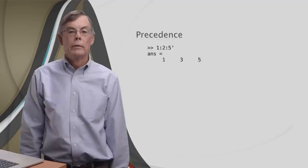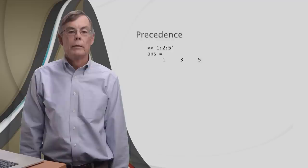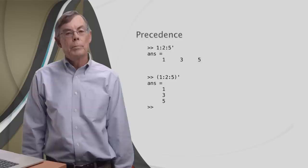Transposition went first because it ranks higher than the colon operator. To make the colon go first, we had to add parentheses like this. Those parentheses forced the colon operator to make the row vector first, so the transposition operator could then make it into a column vector.